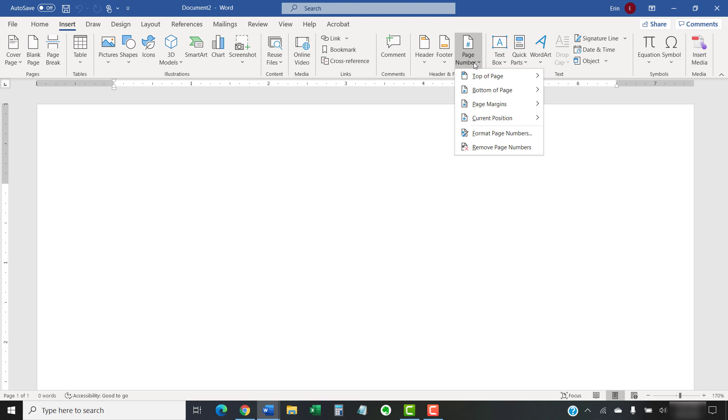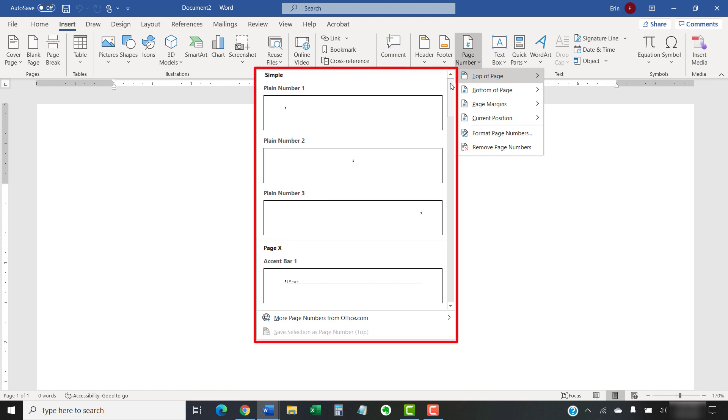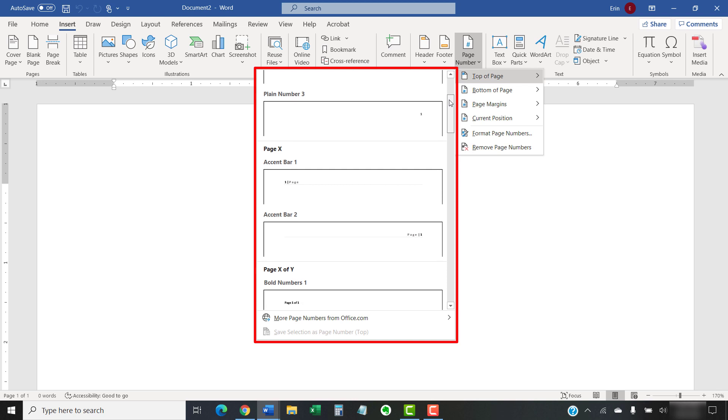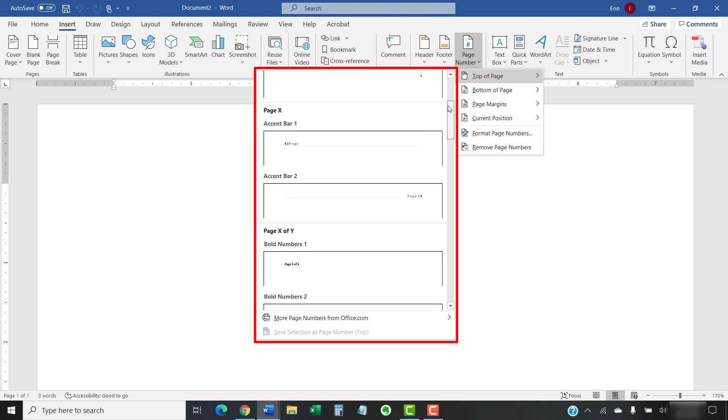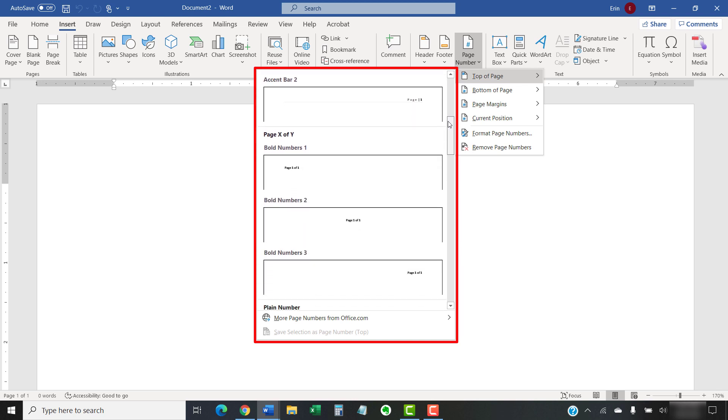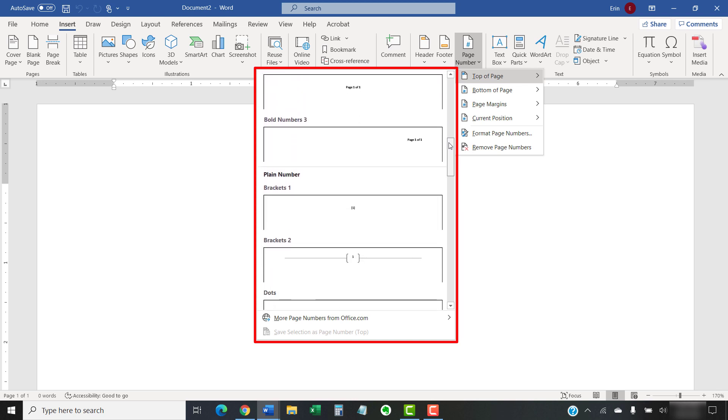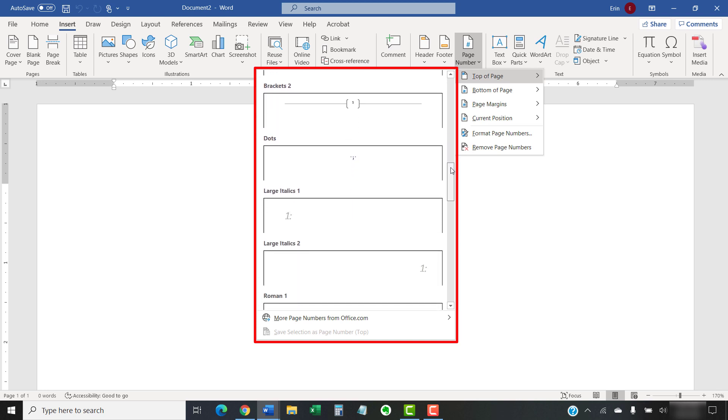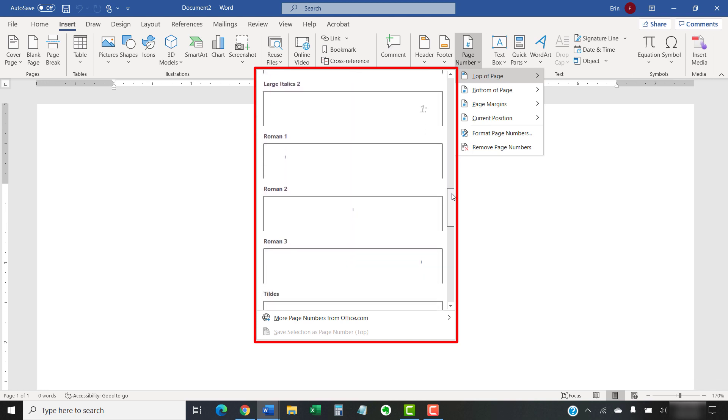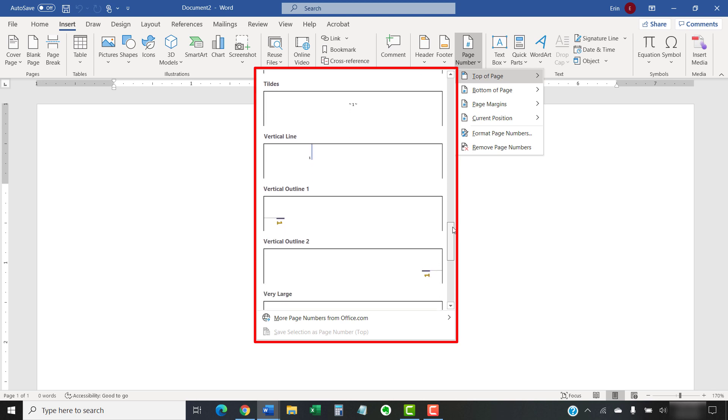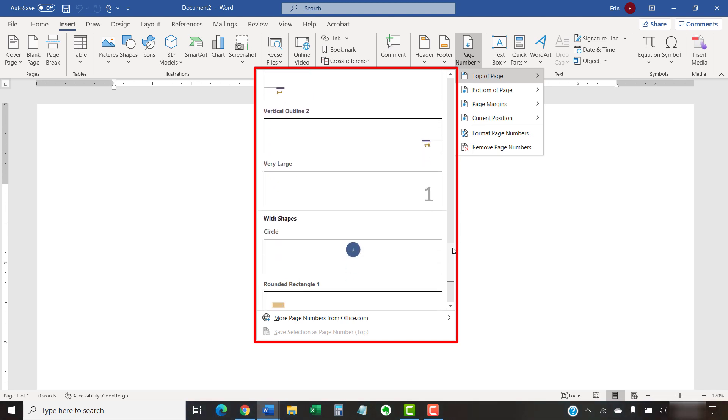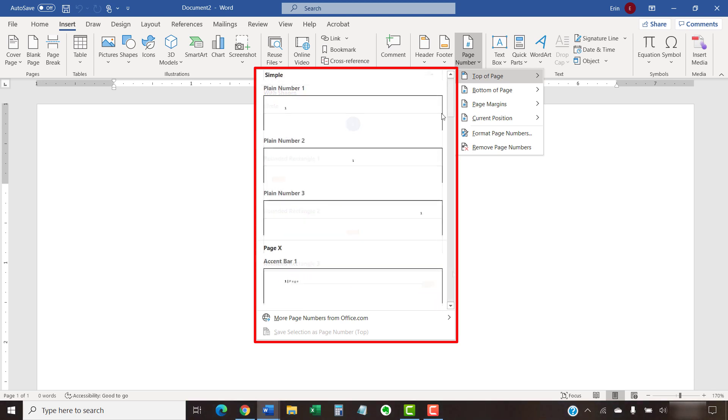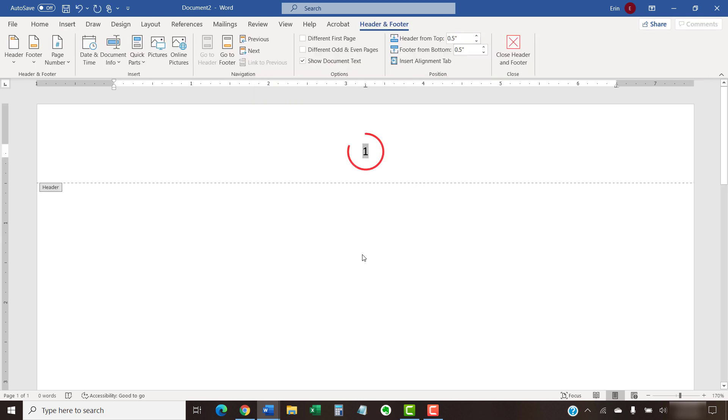Once you've made your choice, you can select additional locations and style options from the submenu. The options that appear in this submenu will depend on the location you chose. If you're looking for decorative options, be sure to explore the bottom of the menu. Once you've made your selection, your page numbers should appear immediately.